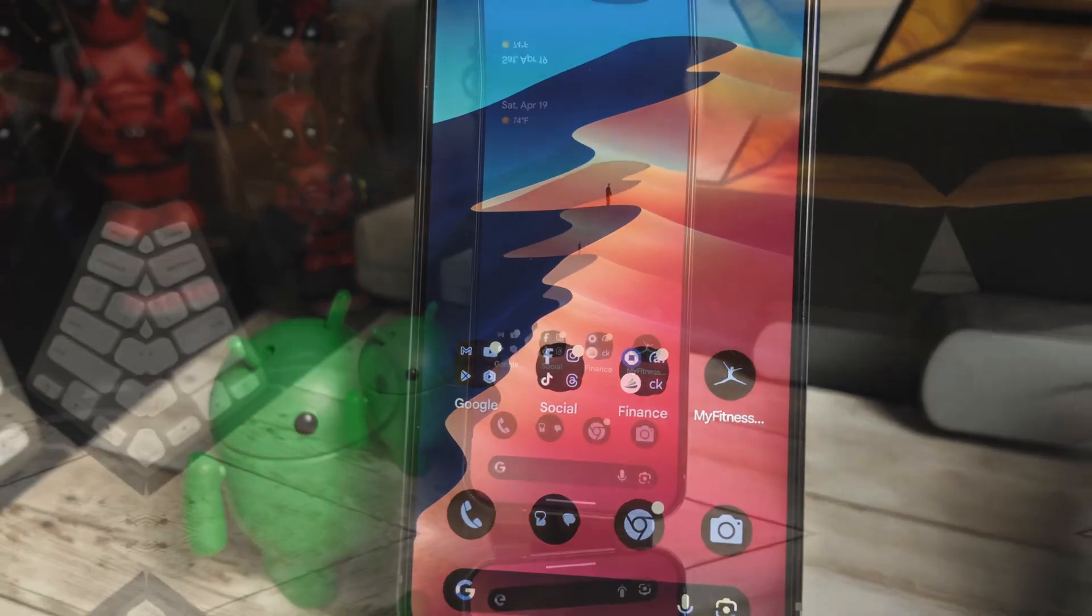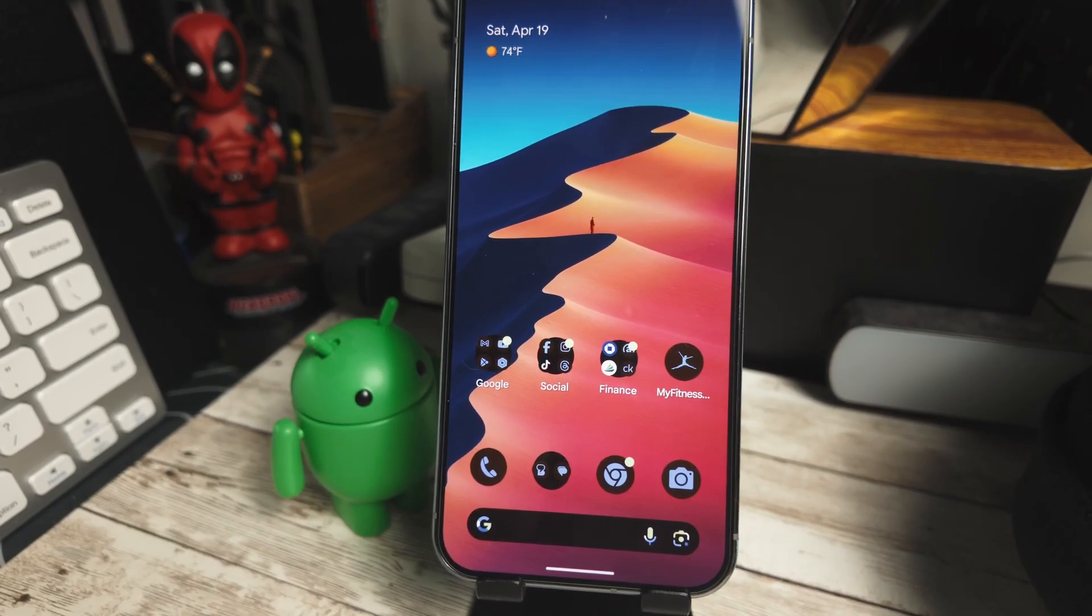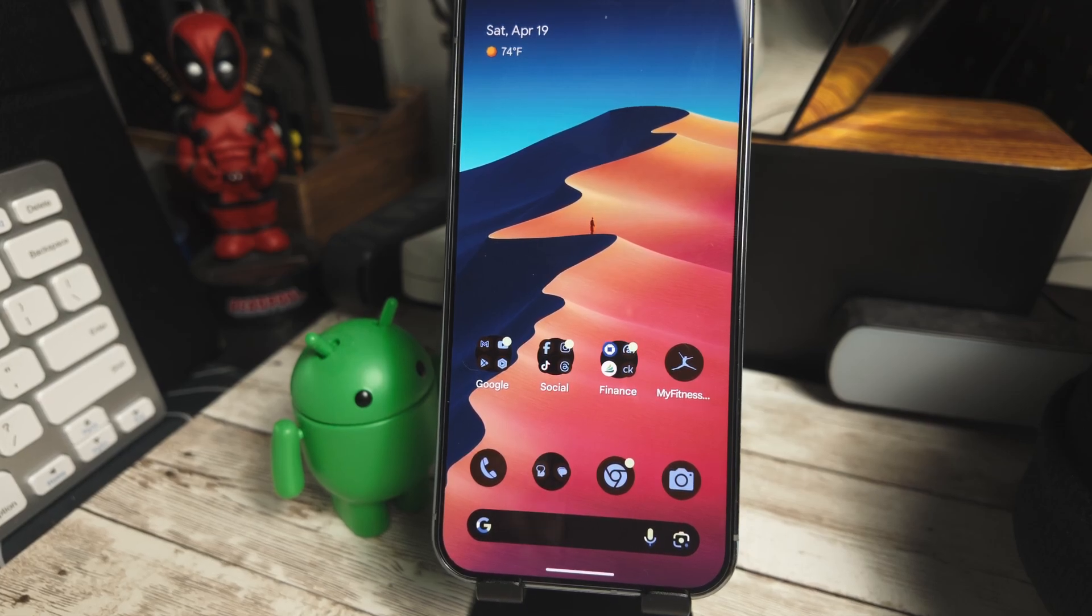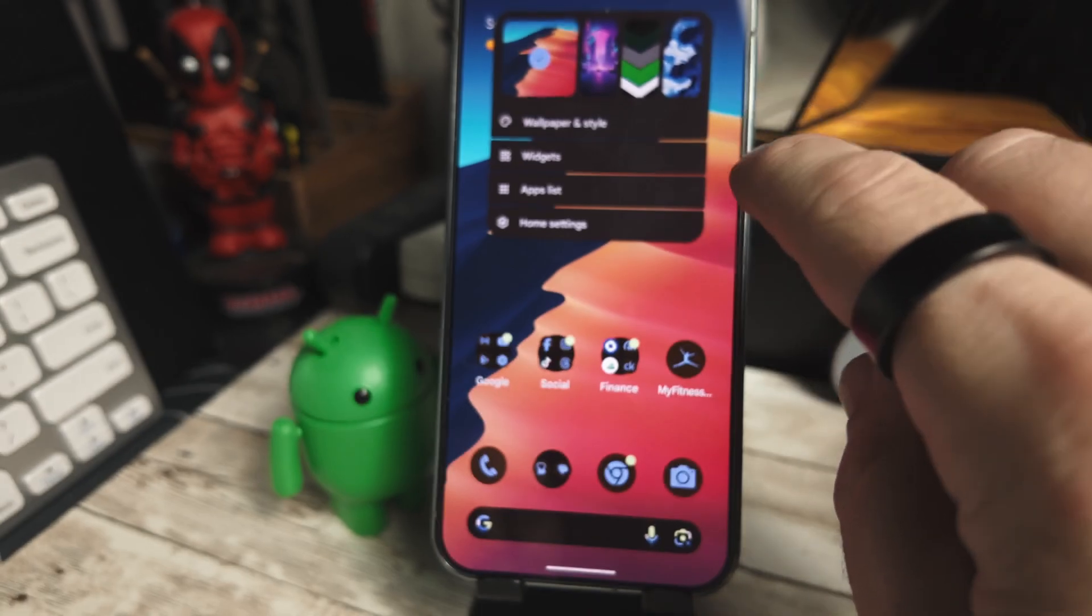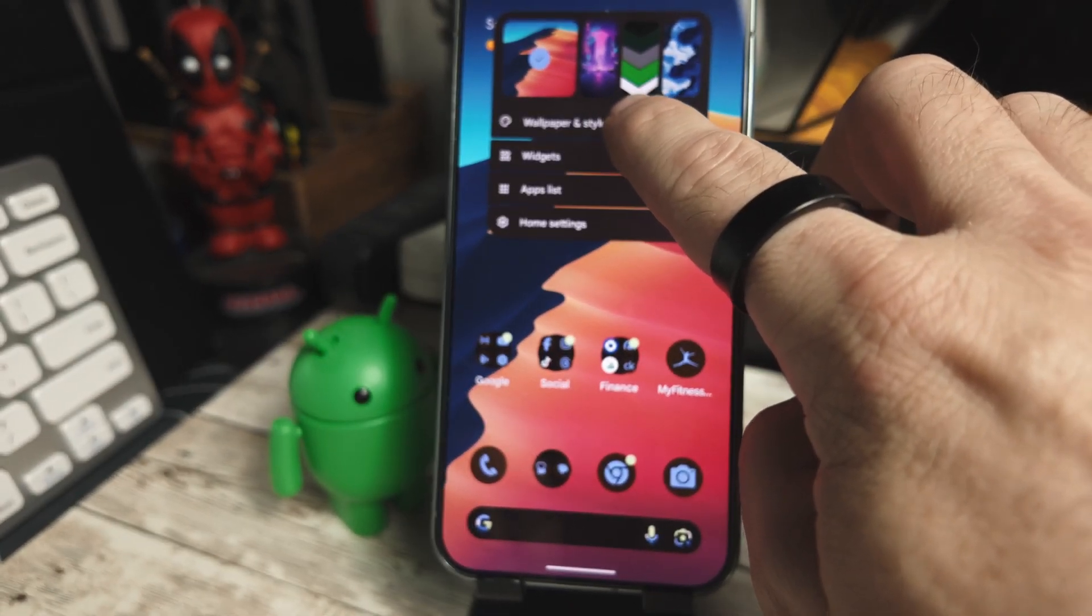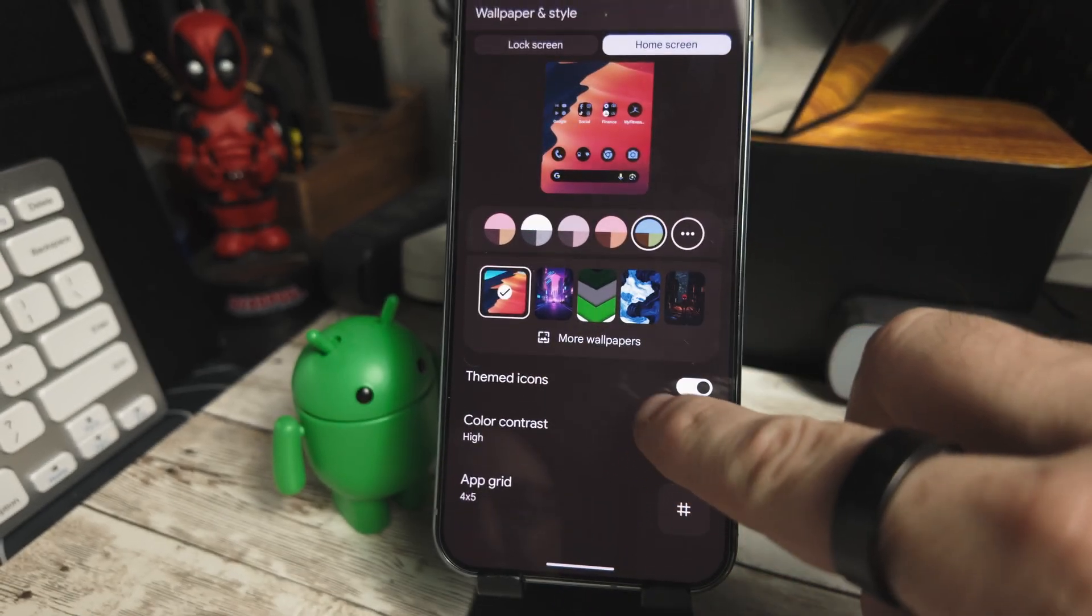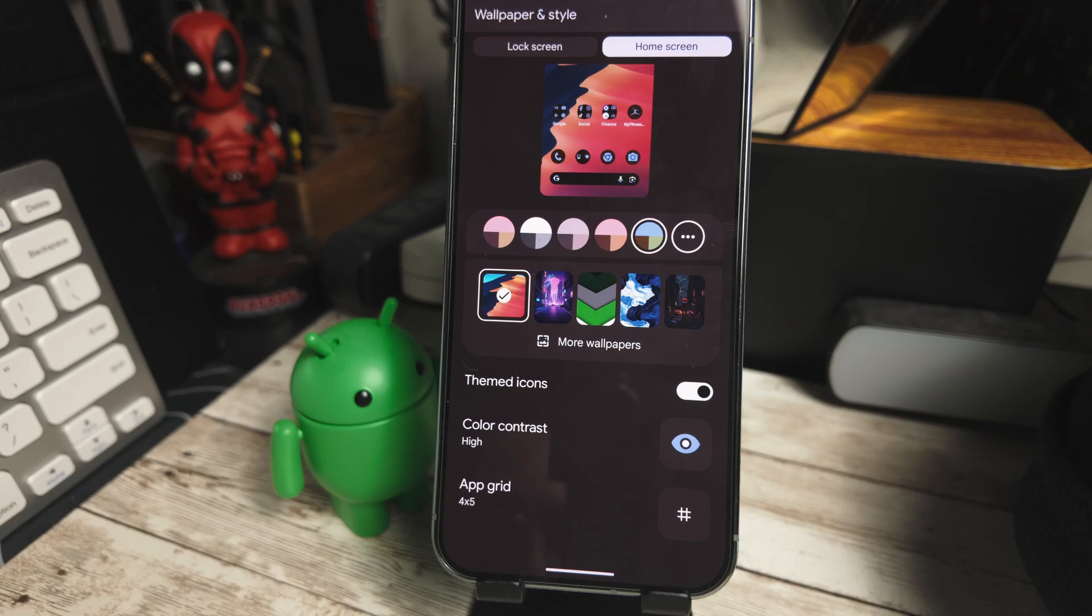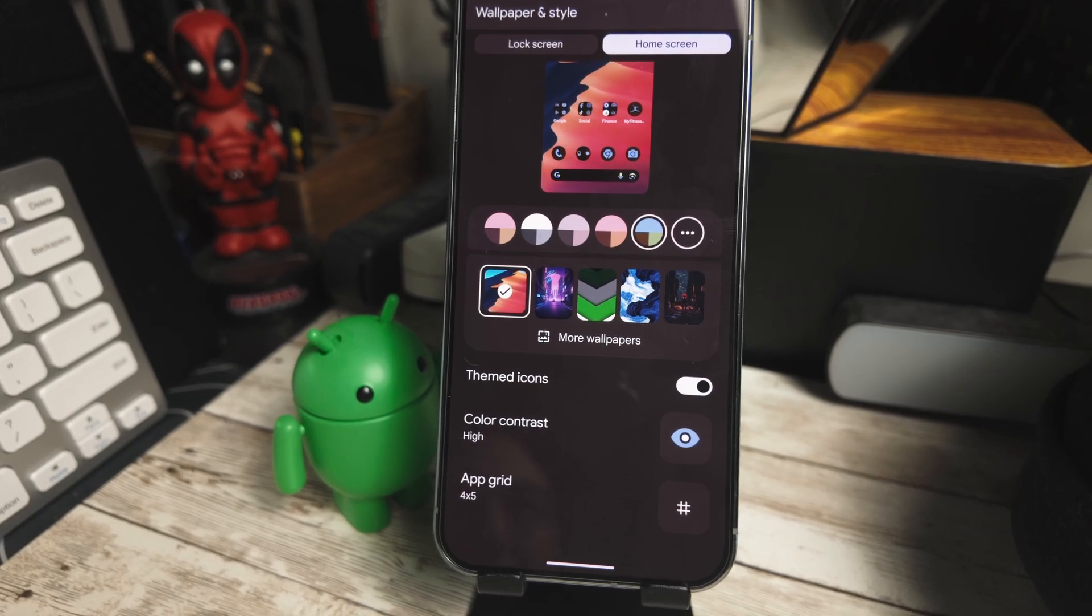So Google has once again removed the beta badge from the themed icons. If this feels familiar, it's because they've done it before and added it back. So stay tuned. If we long press on the home screen and go into wallpaper and style, you'll see here that the themed icon no longer has the beta badge. And once again, that has happened and they've added it back. So we'll see what happens with the next release.